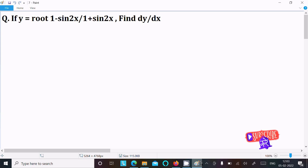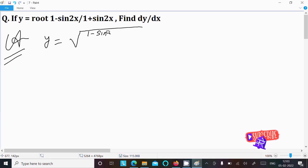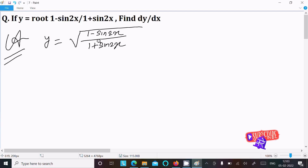We have y equal to the square root of (1 minus sin2x) divided by (1 plus sin2x). Let's see the solution. First, writing the given expression: y equals root of (1 minus sin2x) divided by (1 plus sin2x). To differentiate this, we first need to simplify.